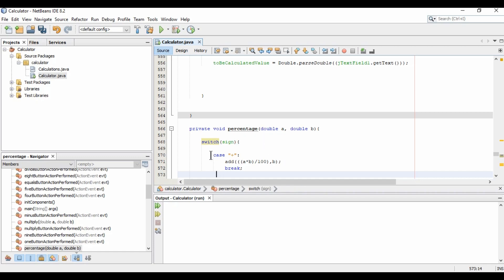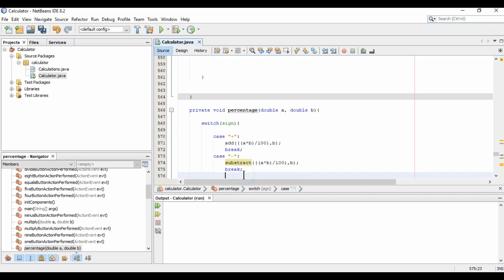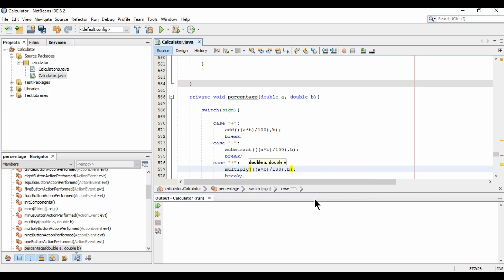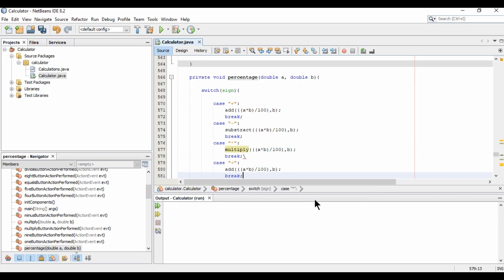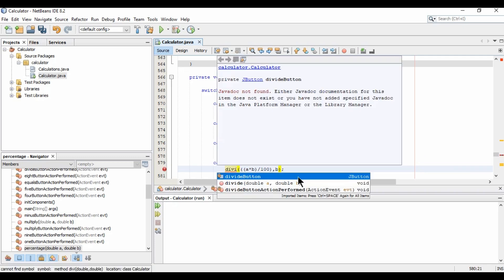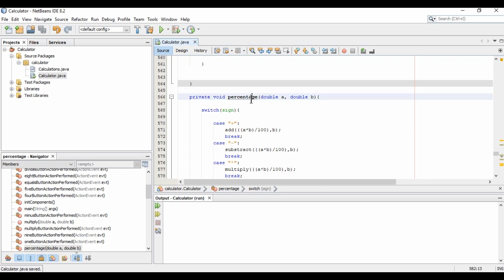Continuing the switch: for the minus case we call subtract, for multiply we call multiply, and for divide we call divide. Each case follows the same pattern. That completes our percentage method, and I'm now opening the button click handler to call it.